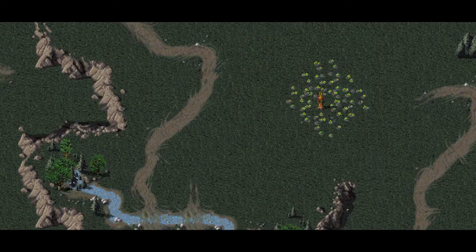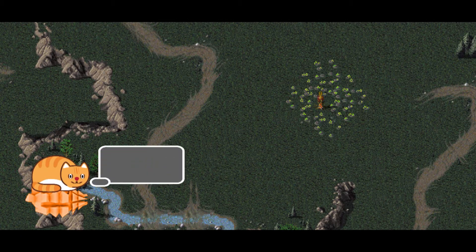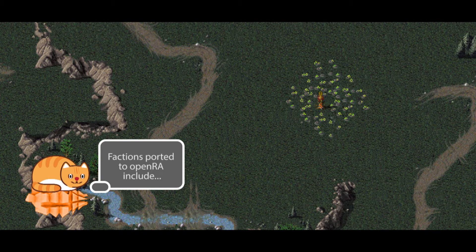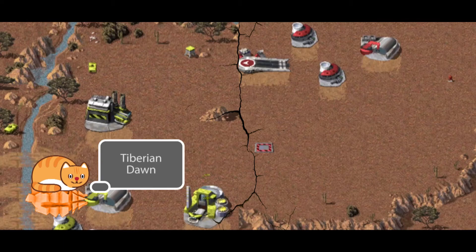Some of the factions that have been ported to OpenRA include Tiberian Dawn.